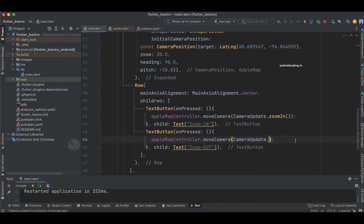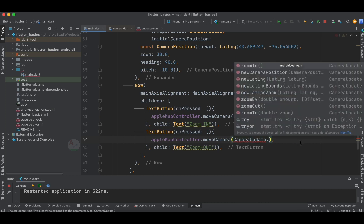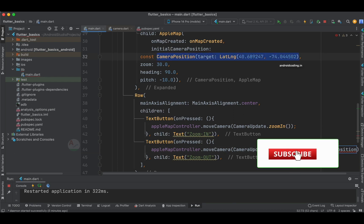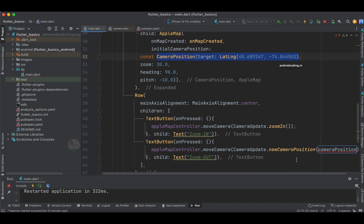There are more functionalities you can explore, and if you face any issues feel free to let me know. You can also specify a new CameraPosition via moveCamera to relocate the map view — useful when building apps like Ola or Uber where the device moves from one area to another. That's it for this tutorial. If you liked it, please like, share, and subscribe to our channel for more interesting Flutter content.